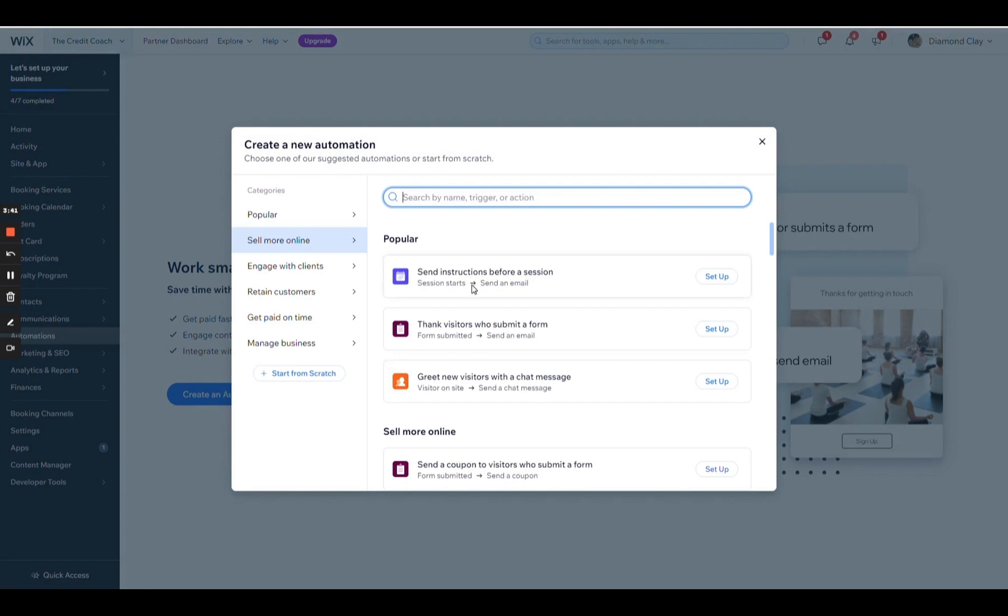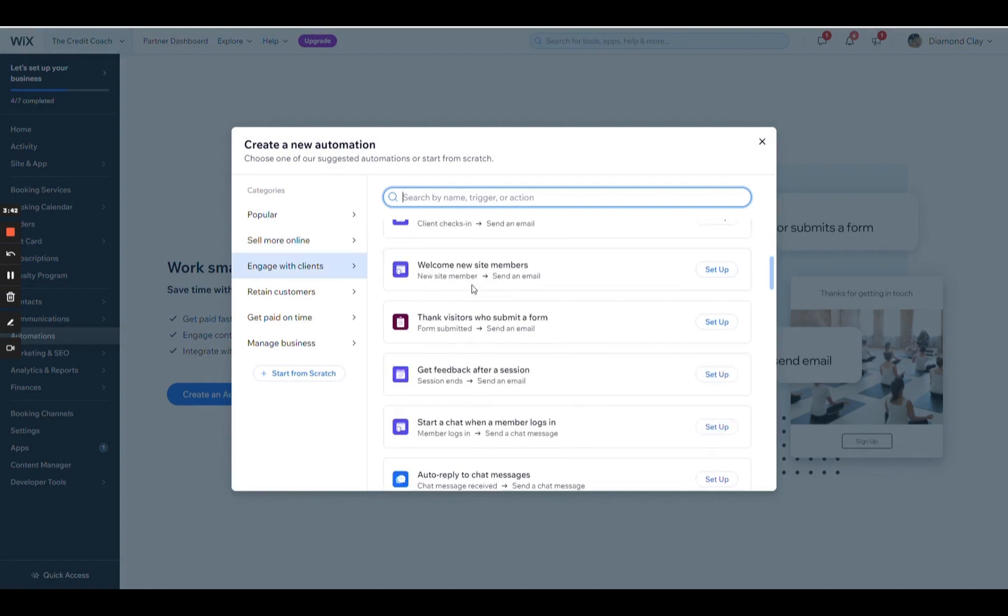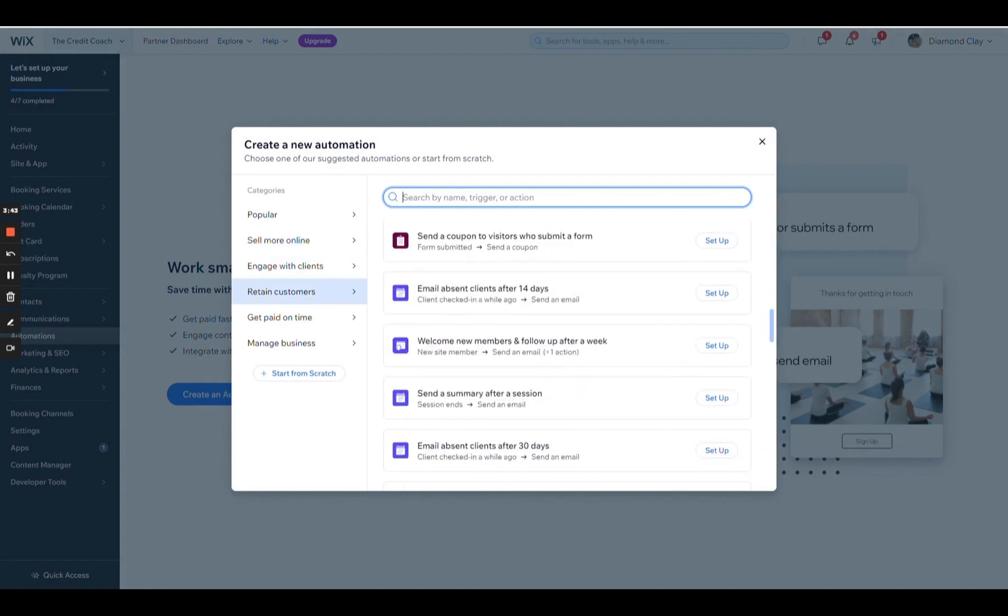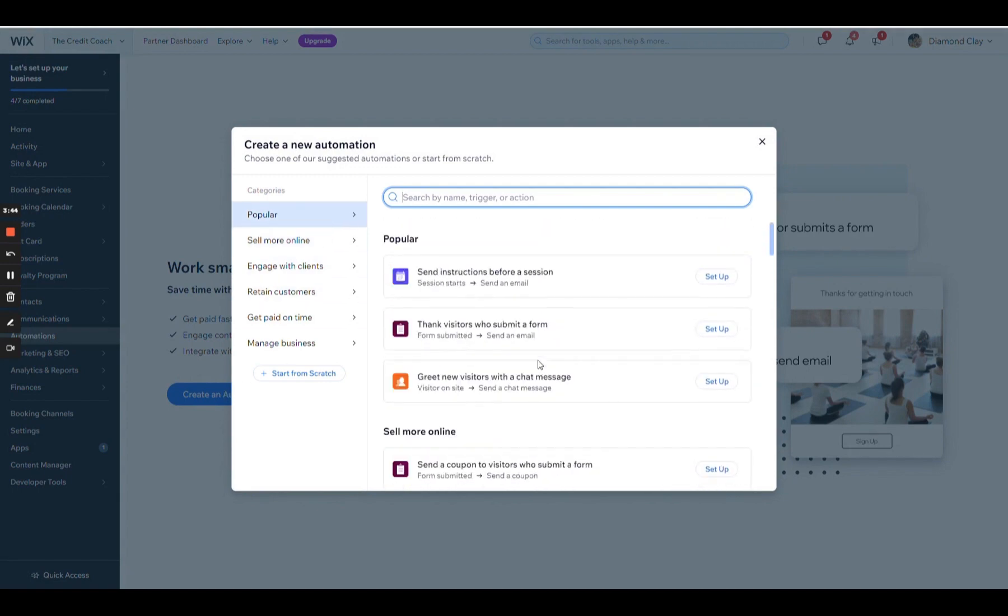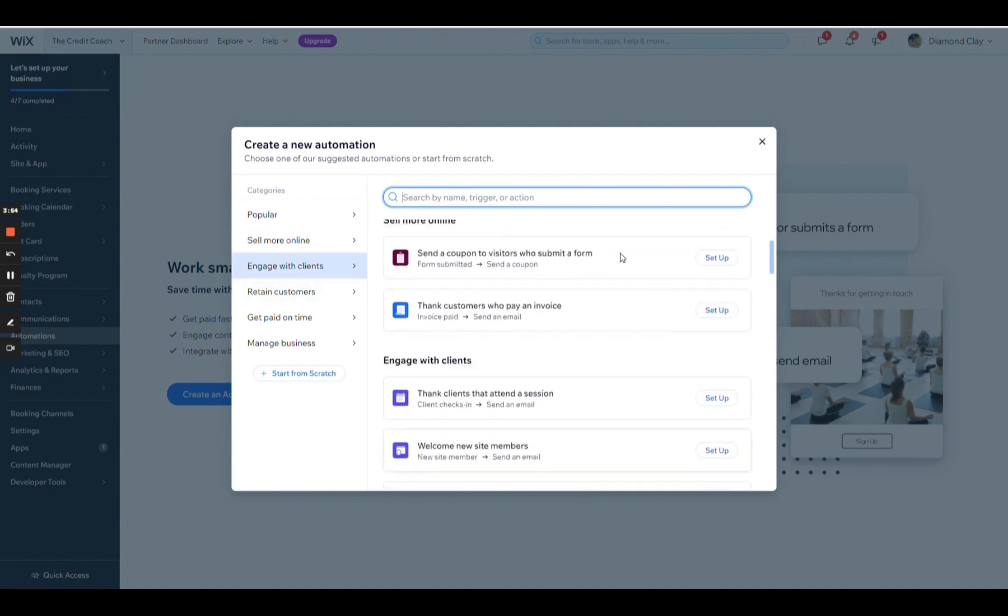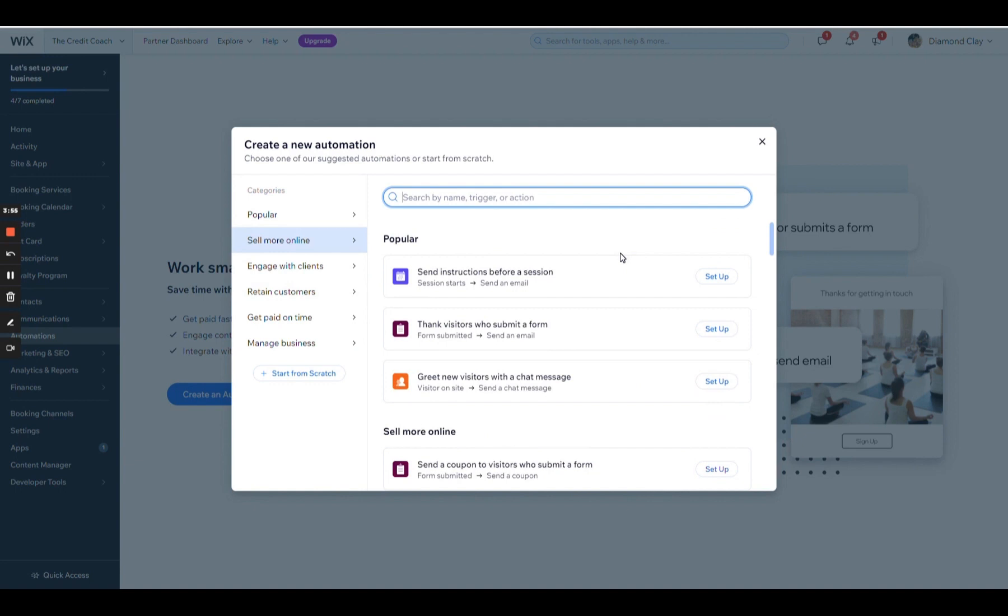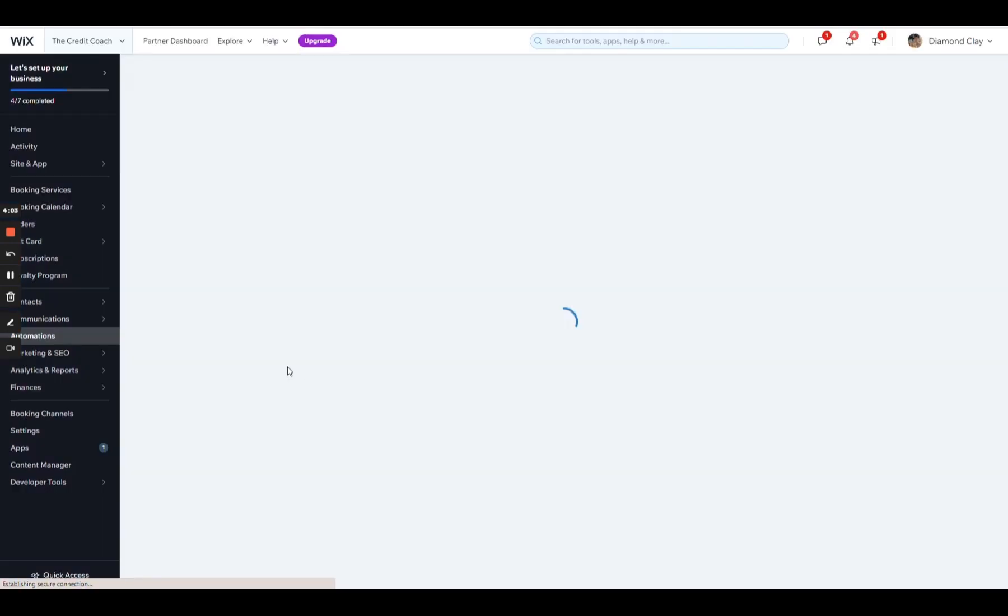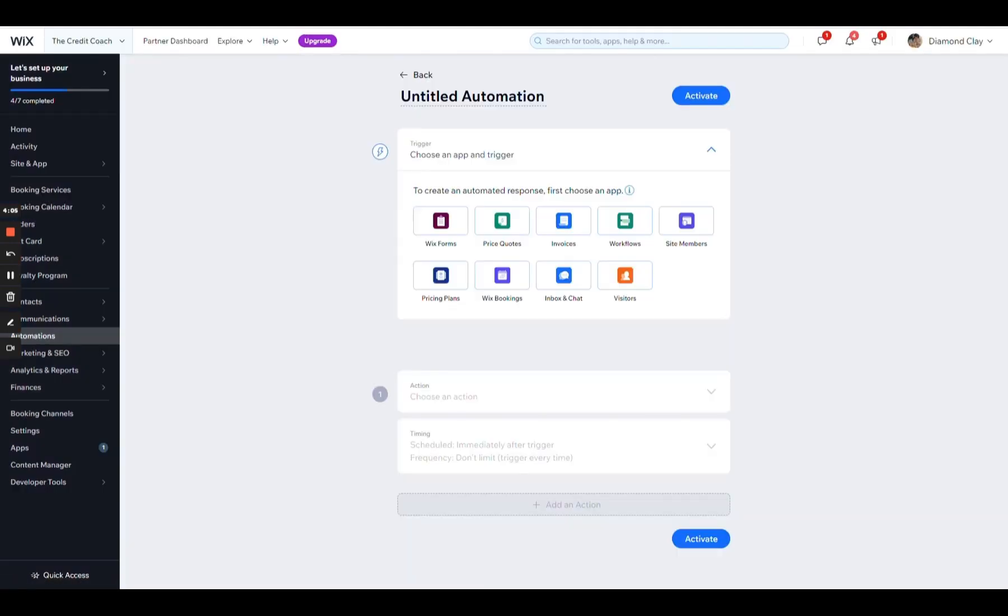Wix now gives you various automations that can be sent. Send instructions before a session, thank a customer who submitted a form, different ways to engage and retain your clients. And then Wix now integrates with Zapier for even more things. I'm just going to go ahead and start from scratch.